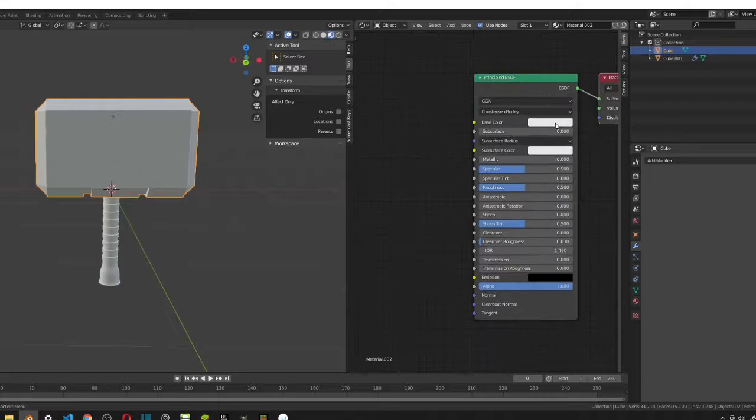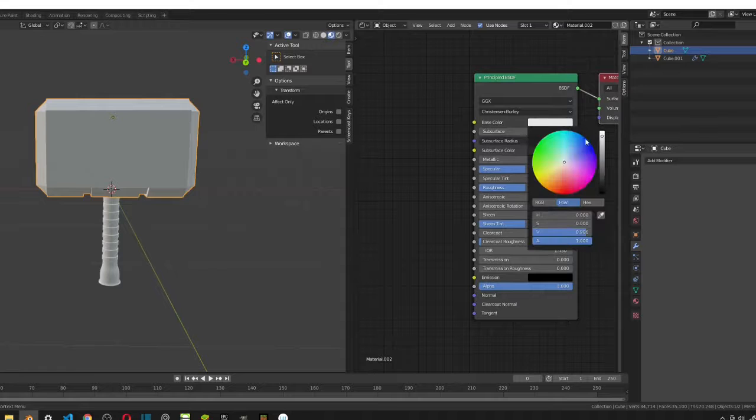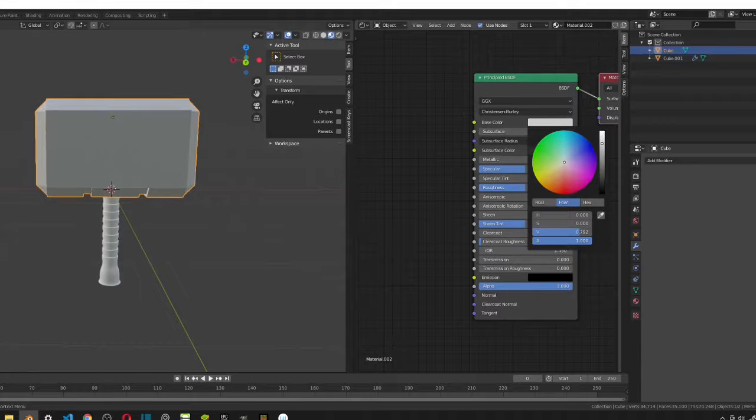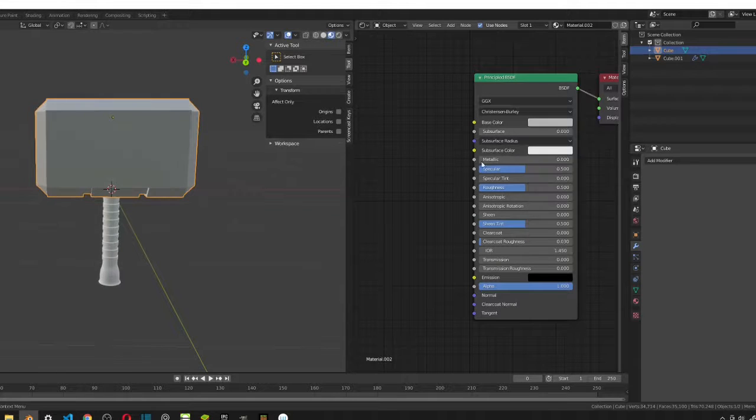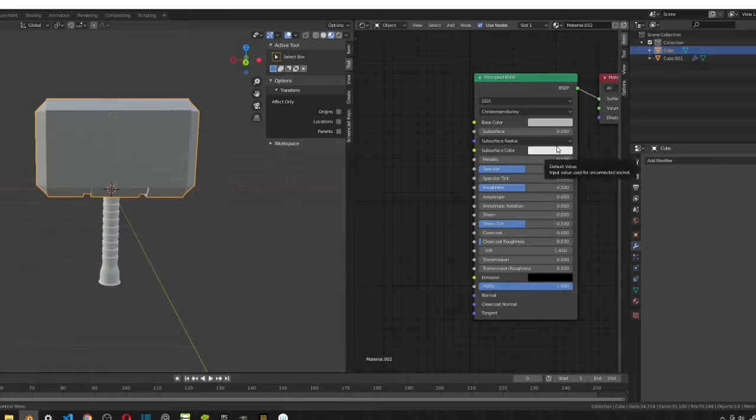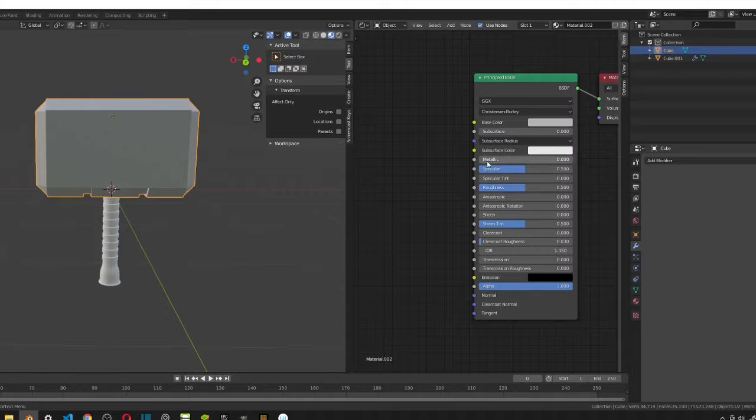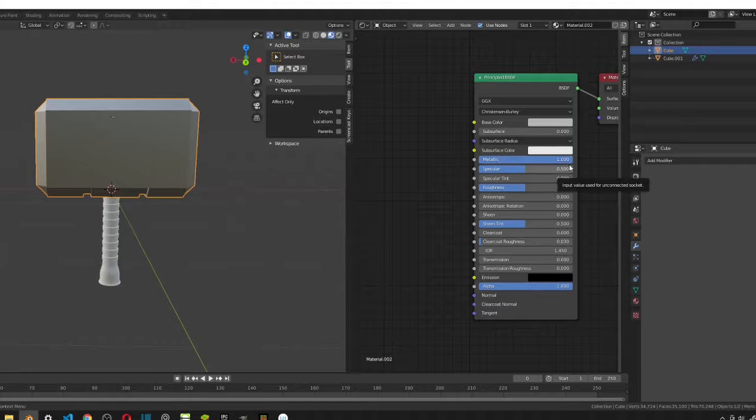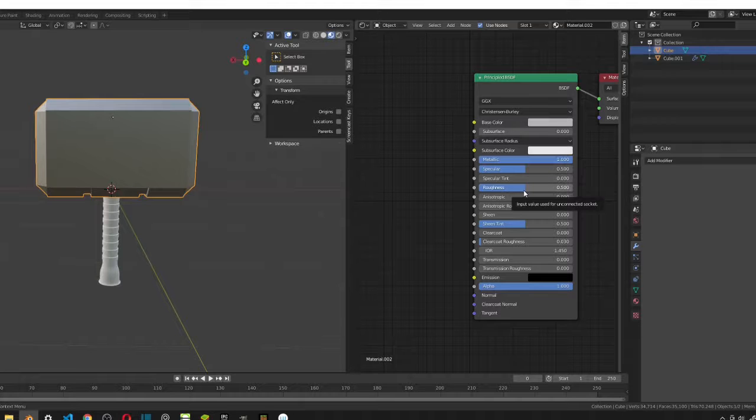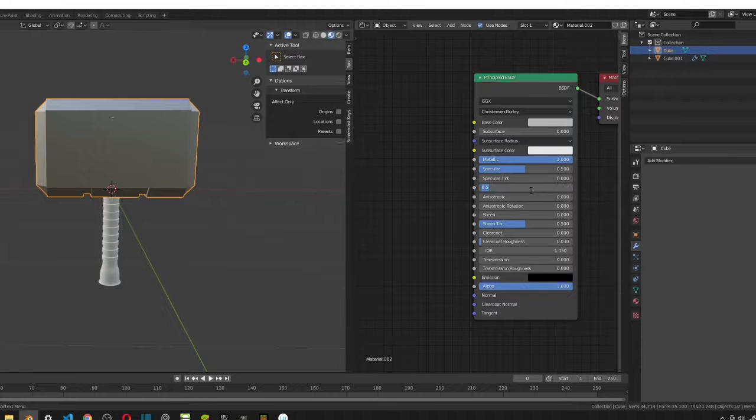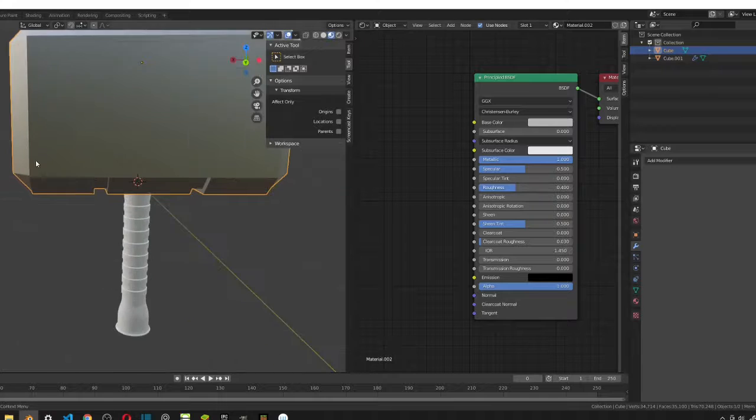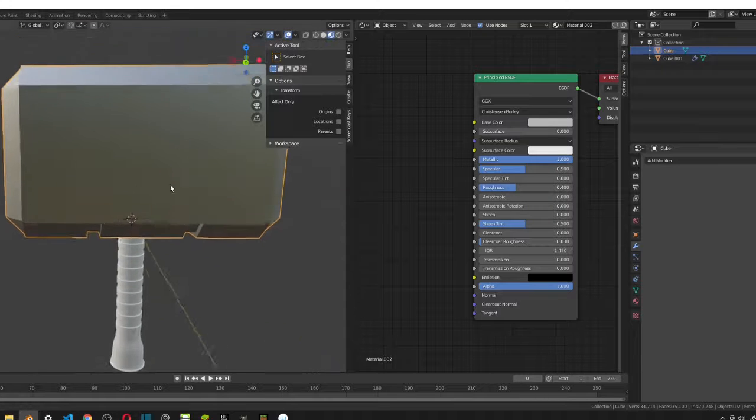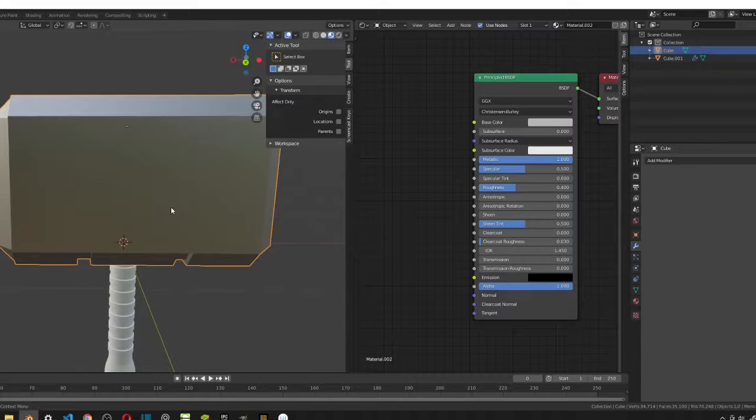Okay, so we want the base color to be gray, so just pull this down a bit. Next we want this to be metallic, so let's pull it all the way up to 1. Then we want to change the roughness to 0.4. I found this works for me because we want it to be sort of reflective.